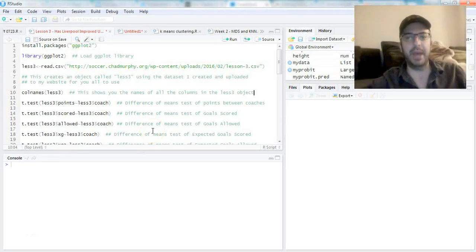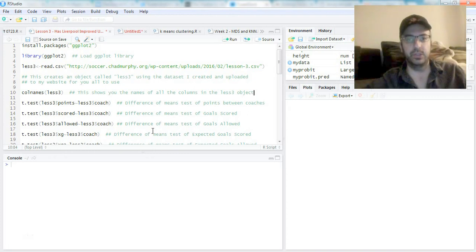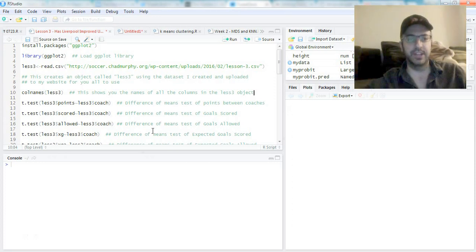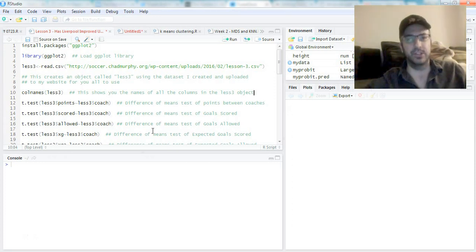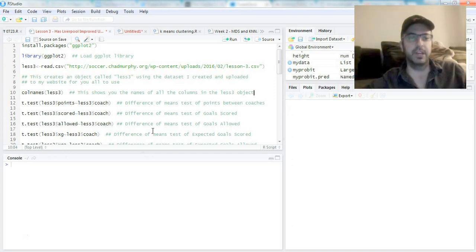Hi everybody and welcome back. Today we're going to do what I call the technical appendix to the "Is Liverpool better off with Jurgen Klopp" lesson. I want to show you how to do this in R.